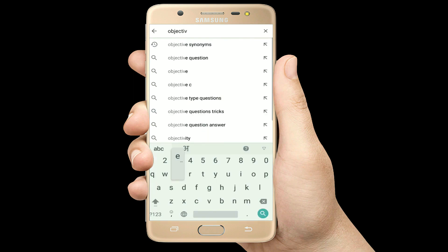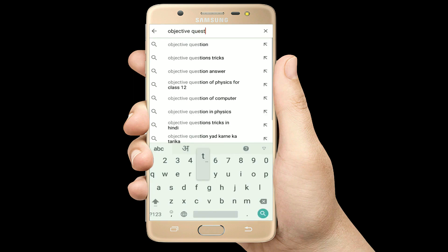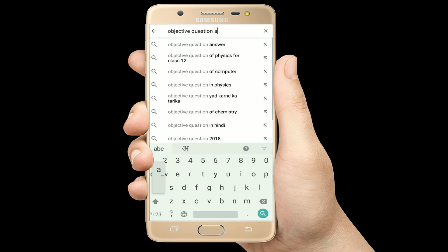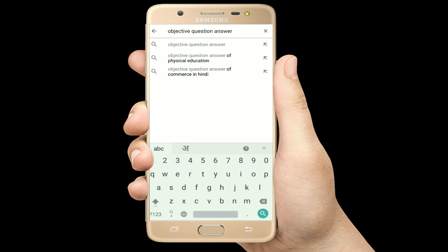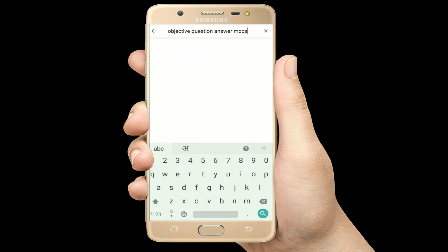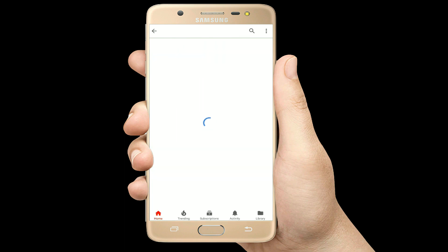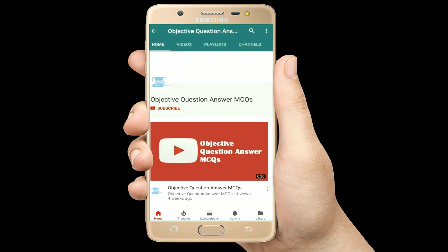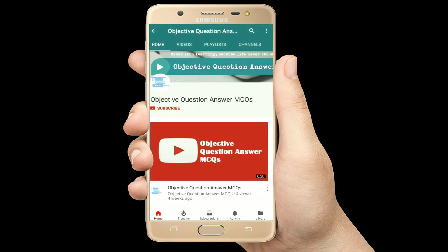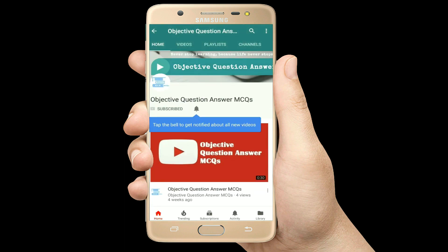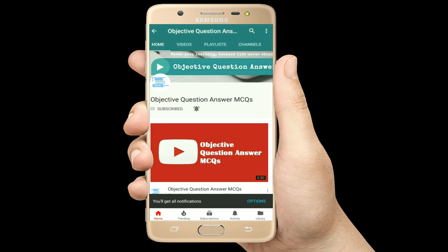Hello, welcome to Objective Question Answer MCQs YouTube channel. With positive vibes, let's start this video.